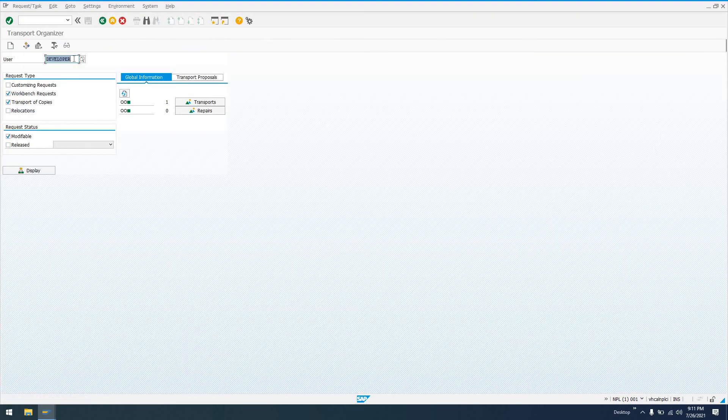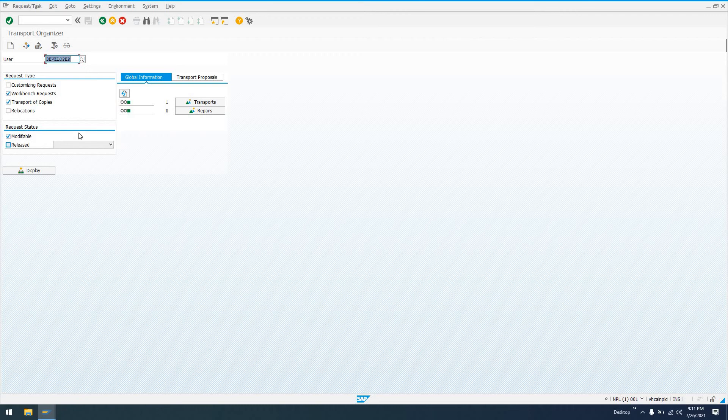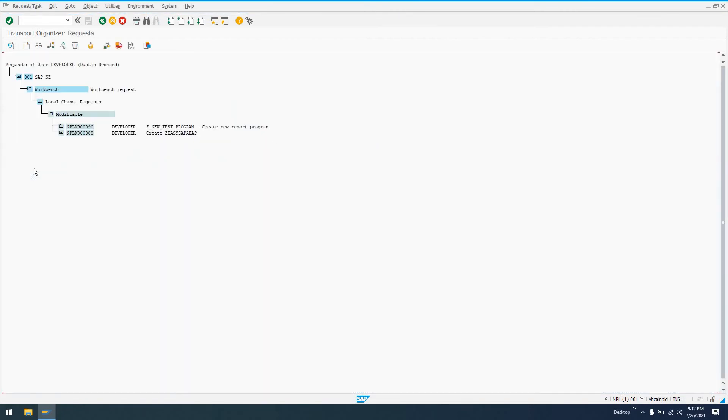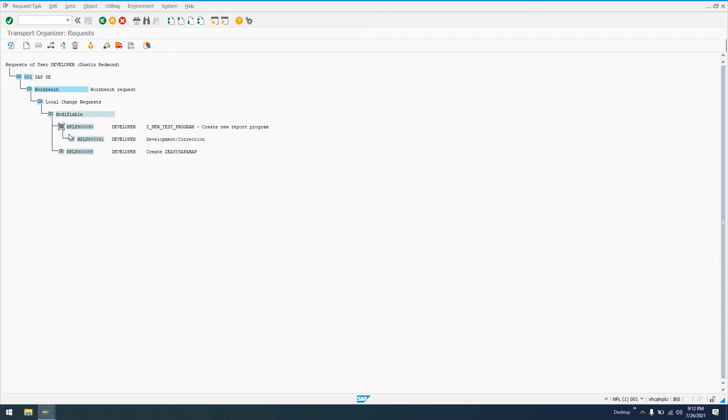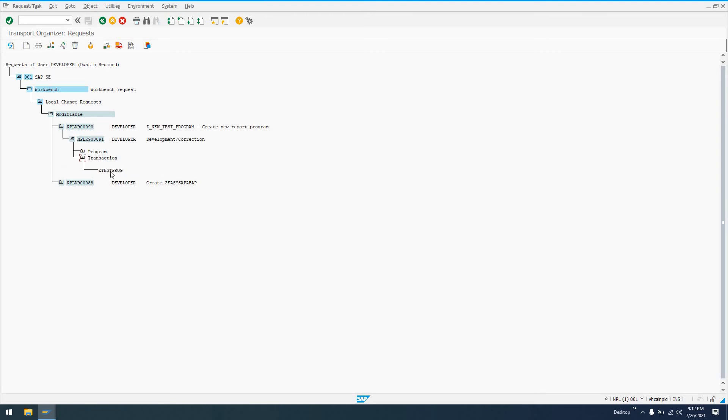And from SE10, we've got our username here. We can choose our request status, modifiable or released. Go to display here. It'll show us a list of everything. This is where I created the package earlier. This is the request that we were just working on: Z_NEW_TEST_PROGRAM, create new report program. If we open this up, we can look at development/correction. It's the type of request. We can see under the subfolder here, we have the transaction that we just created and the program that we just created.